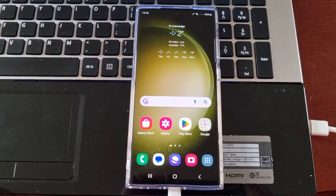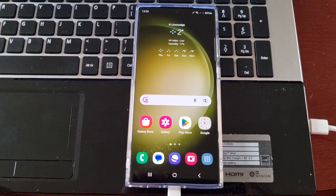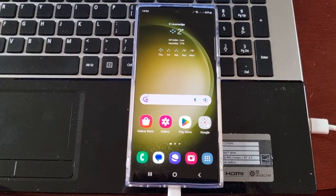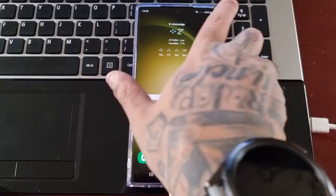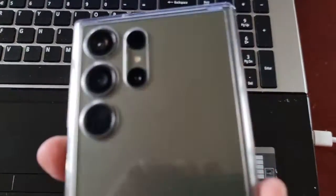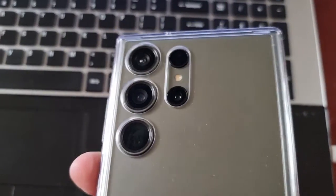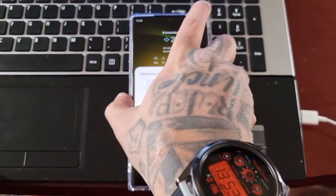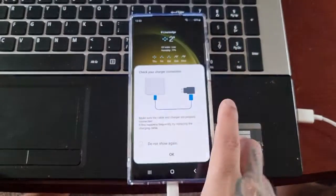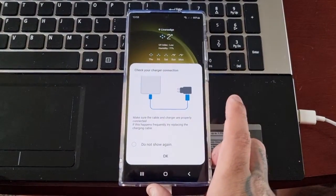Yo it's your boy the Android Doctor back again with another quick video. I'm here with the S23 Ultra and this time I'll be showing you how to boot the phone into the stock recovery mode.